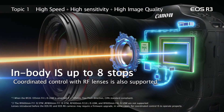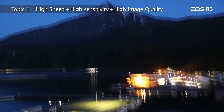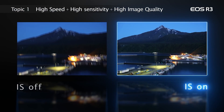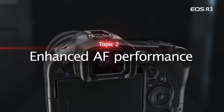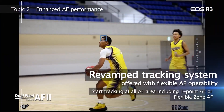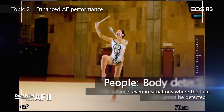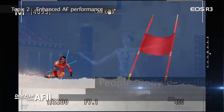There is in-body image stabilization with 5-axis stabilization, and this also works in combination with lens-based stabilization. There are also extensive autofocus systems with many features including face detection, body tracking, vehicle tracking, and various other tracking modes.